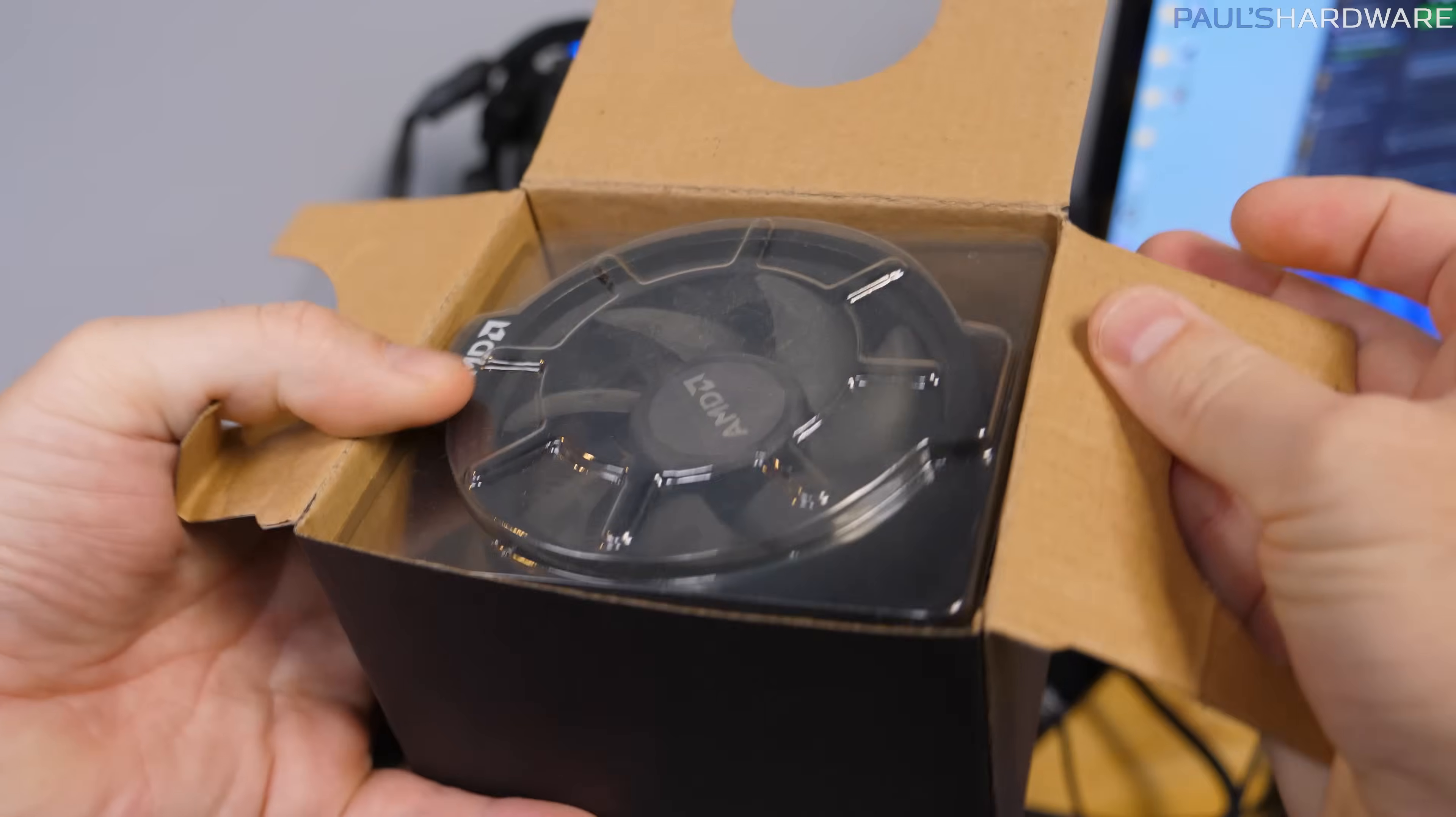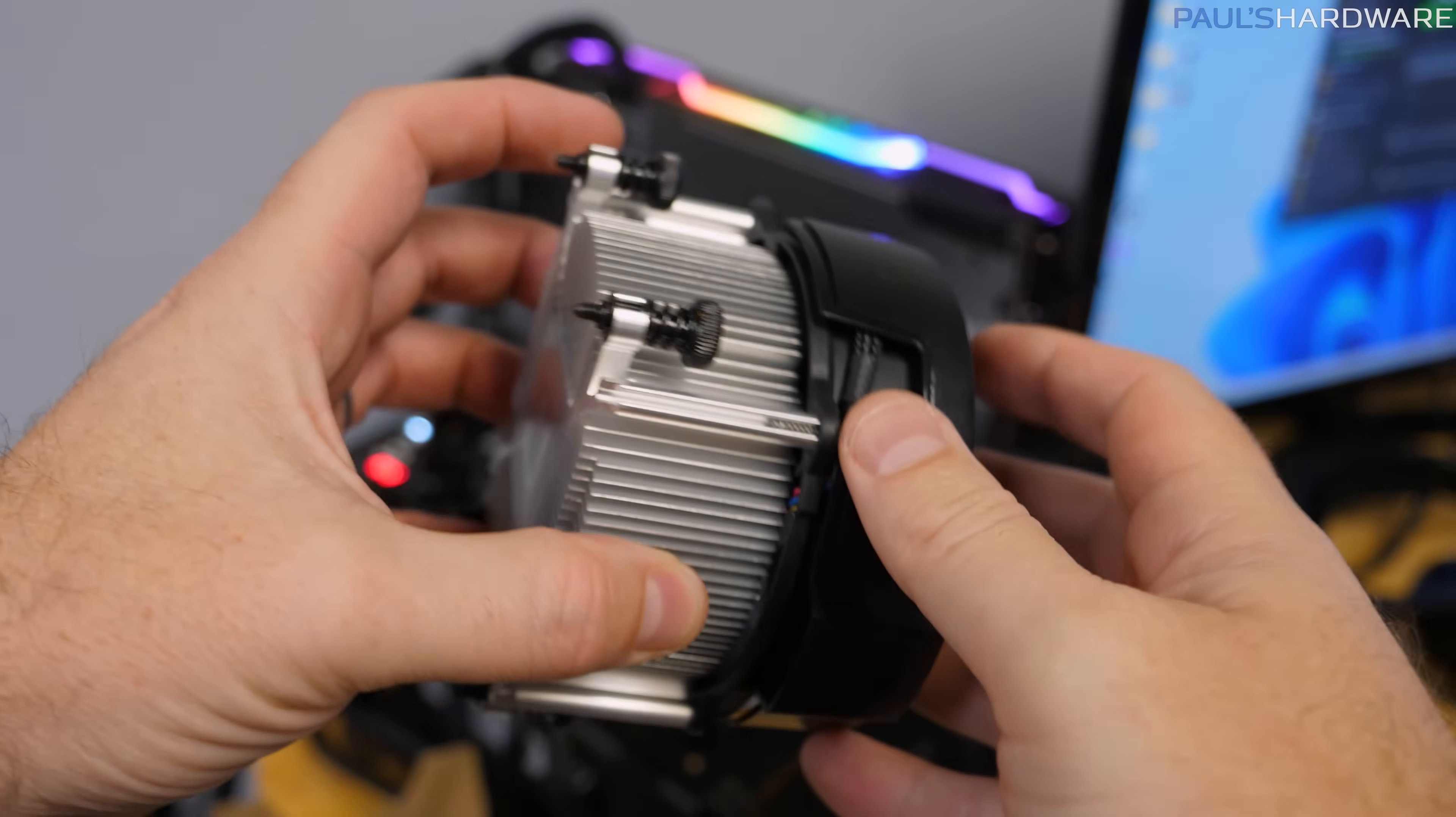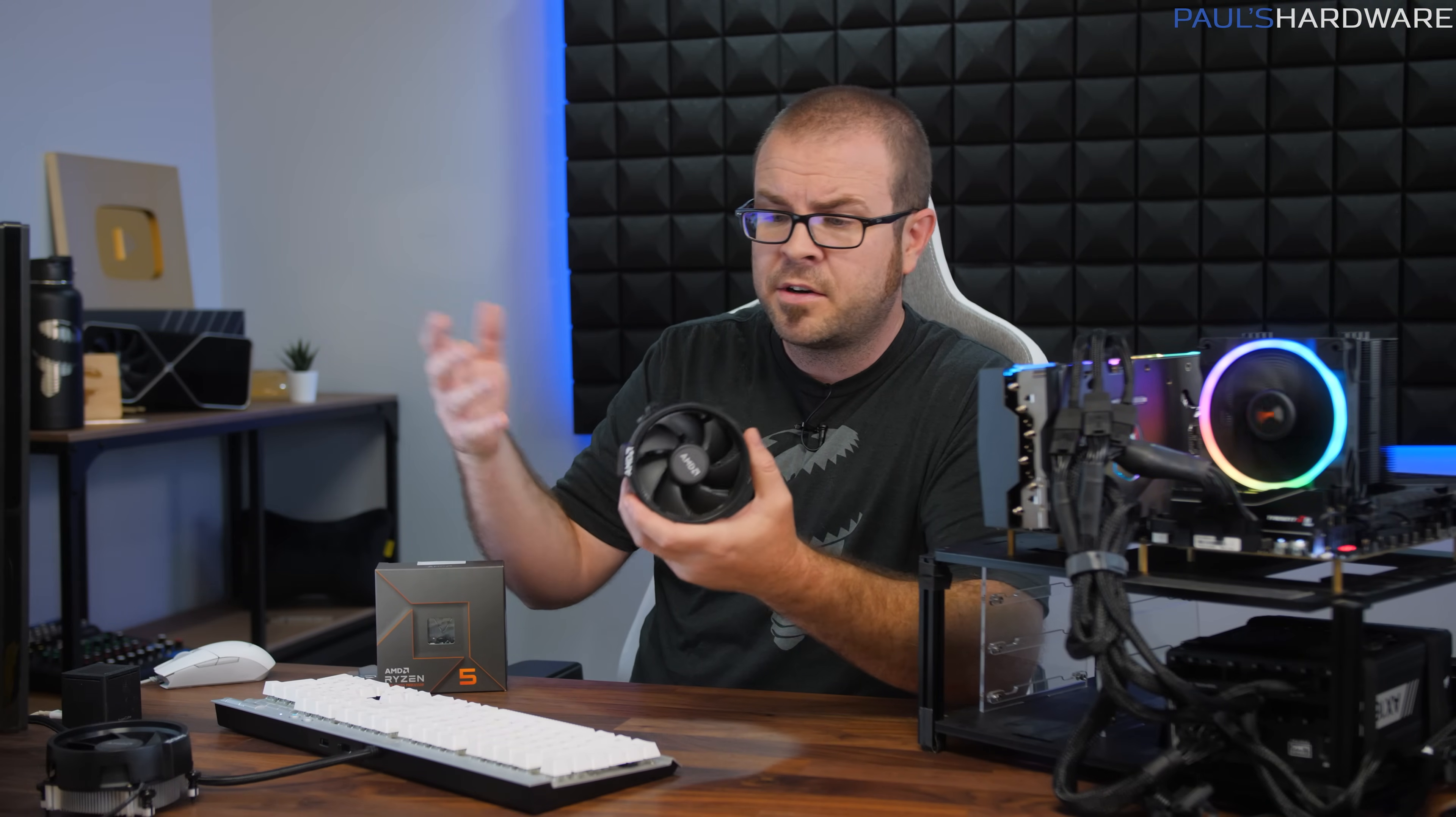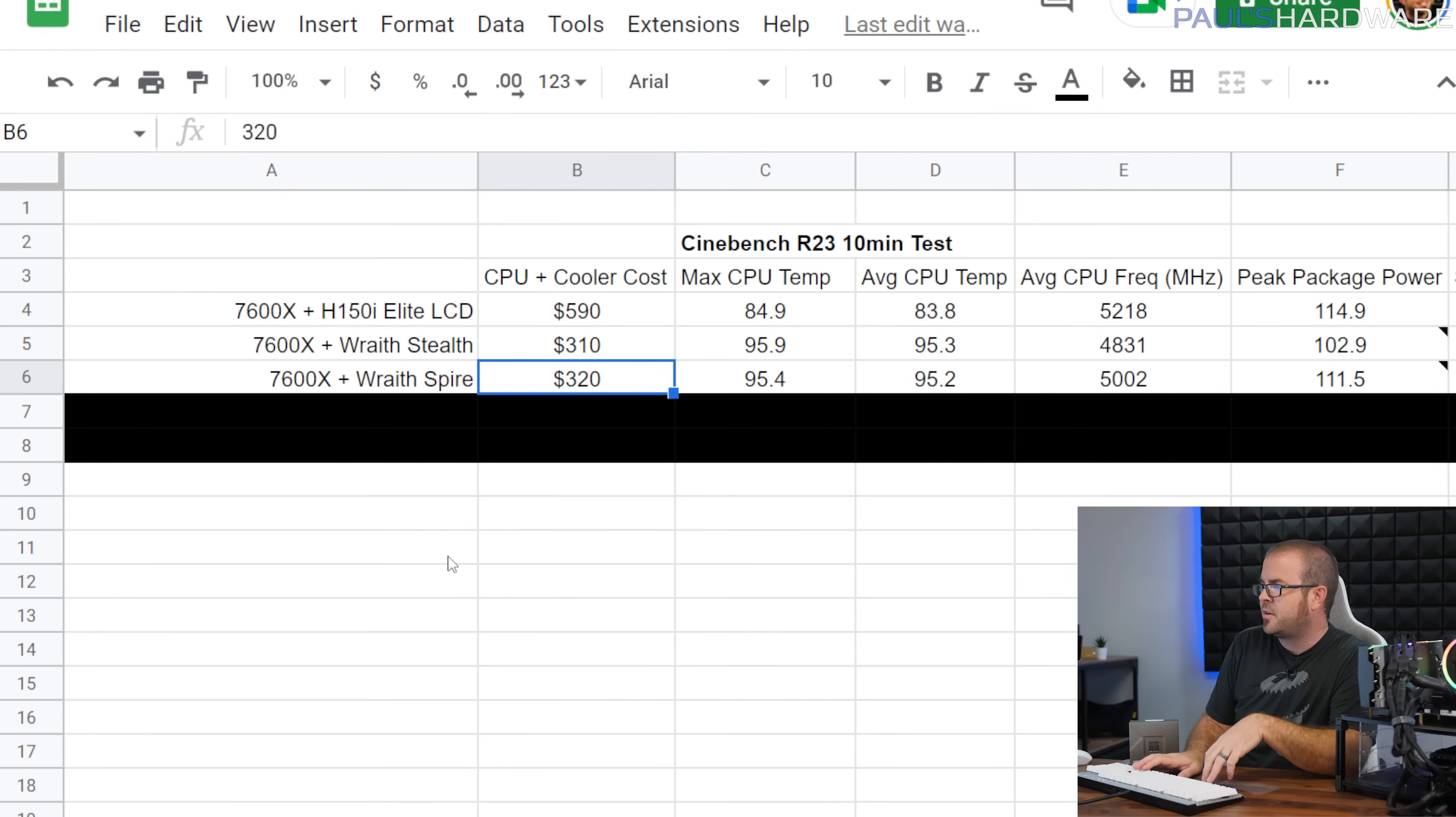Our next contender is the Wraith Spire, and this cooler came with higher-end models like the 2700X, and there have been a few variants of this. One has a copper slug in the middle, and that's actually the nicer version. I wasn't able to scrounge up one of those though, so this is the Wraith Spire without the copper slug. These make up for that a little bit by having a higher RPM fan, but all the fans for the extra cooler I was using were set to run at 100% speed. And again, like the Stealth, you can often find the Spire for significant discounts, maybe 15 to 20 bucks, sometimes as little as $10 on sites like eBay. But I summed it up as a $320 cost.